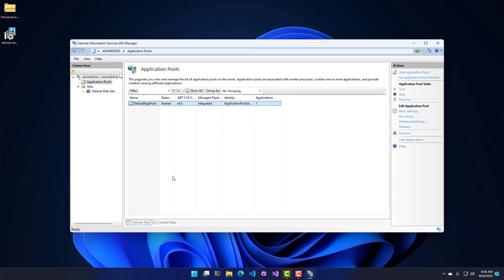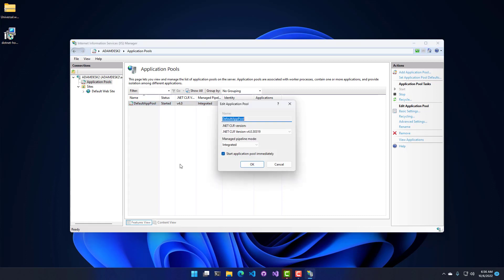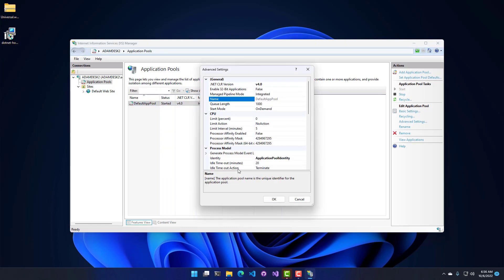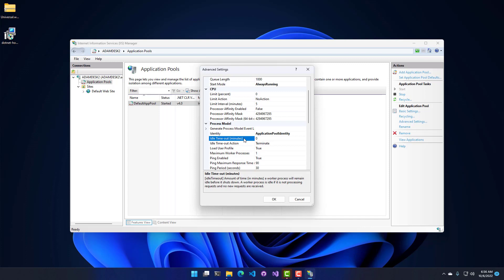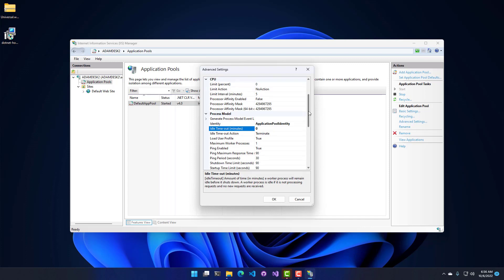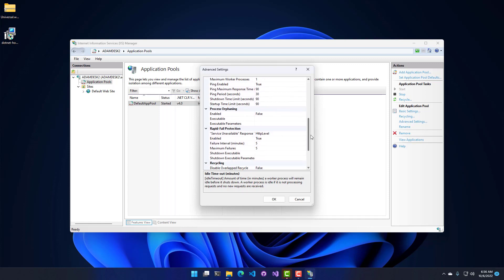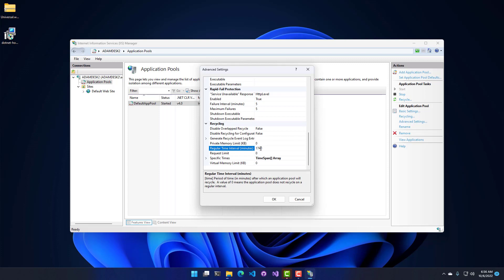I'm going to open up IIS and configure the application pool and the website. The default app pool has been created — I'm just going to use the default app pool; the settings would be the same if you created a new one. In advanced settings, I'm going to set start mode to always running. I am going to set the idle timeout to zero because I don't want PowerShell Universal to stop. This is especially important if you're running jobs — you may notice your jobs aren't running because PowerShell Universal is not actually running inside IIS. I also like setting the regular time interval to zero so it just doesn't recycle, kind of like when you're running PowerShell Universal in a standard MSI install where it never shuts down.